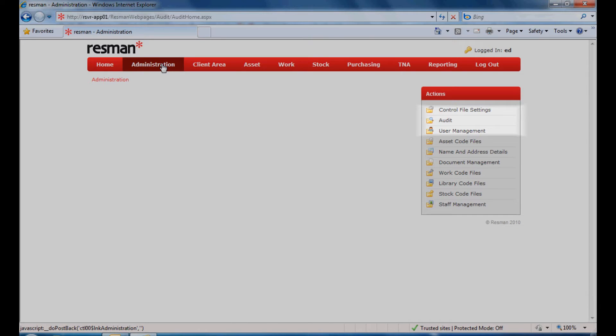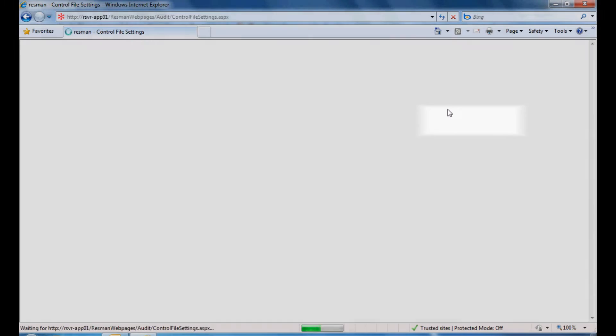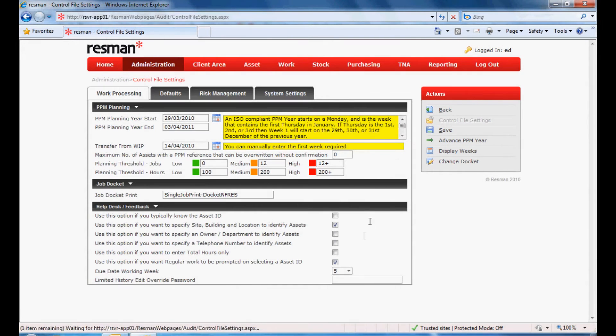A user management facility enables administrators to personalize access within the system. All changes to data are recorded, providing a full audit trail. The control file provides a high level of local customization using system defaults.